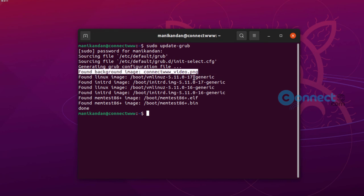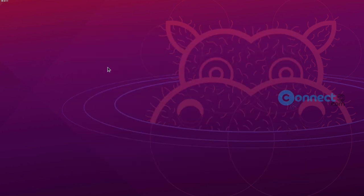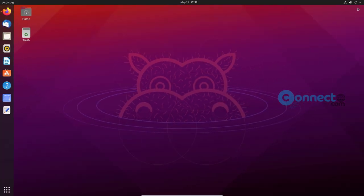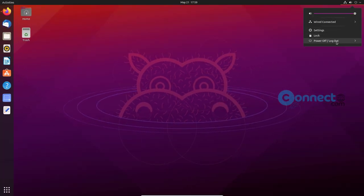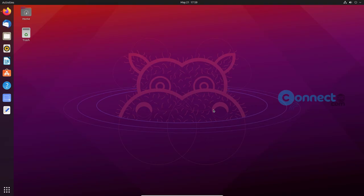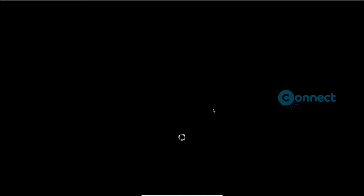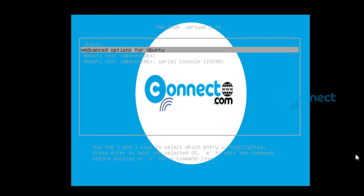Just close the terminal. Here you will see the grub menu and restart your Ubuntu. Here you will see the grub menu with our image as a background image. In this way, you can change the grub bootloader background image to any image.